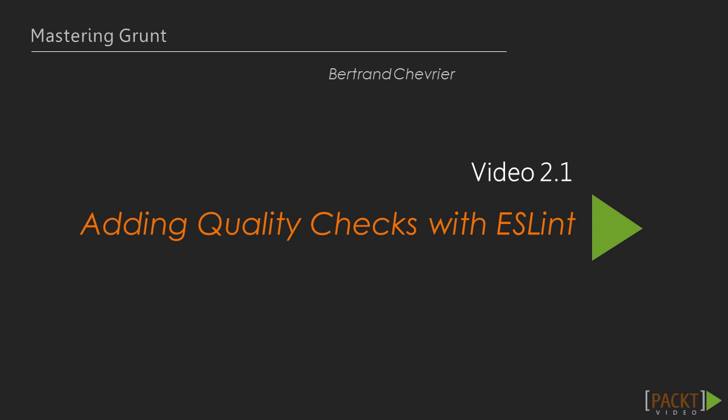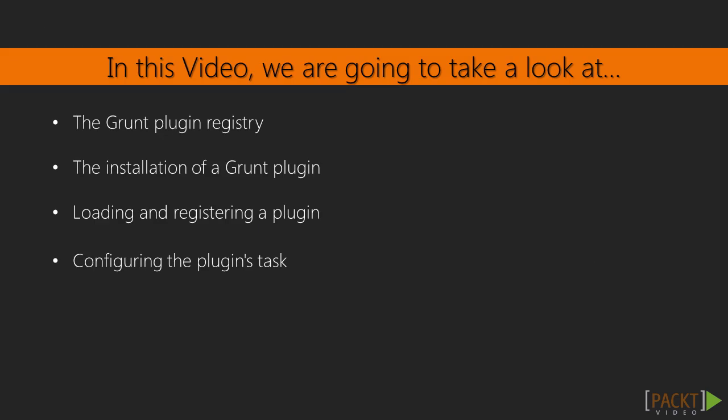In this first video, we're going to use grunt to automate our project quality checking. We will follow the usual grunt plugin setup process: search for a plugin, install it, load it, and configure the plugin's task. In the future, you'll be able to repeat this process for each plugin you want to use.